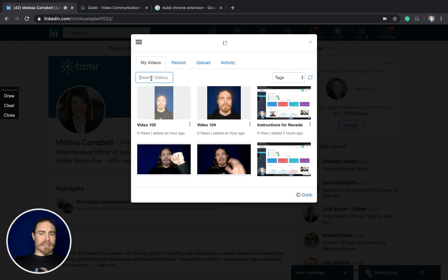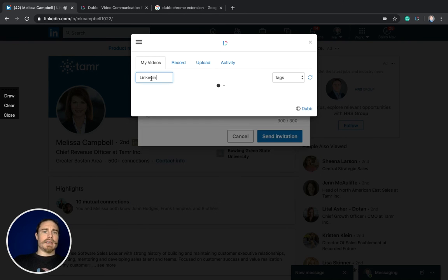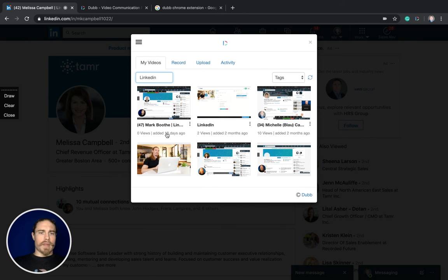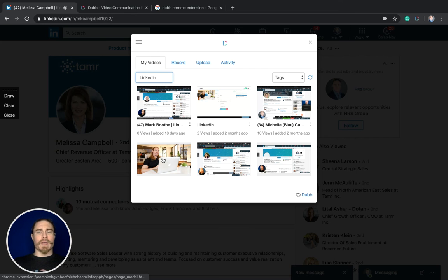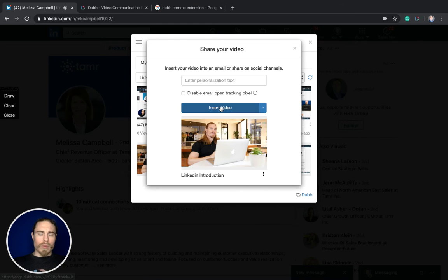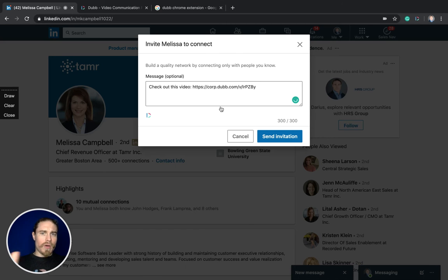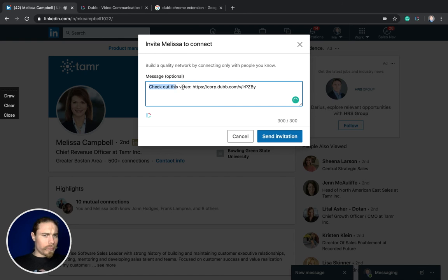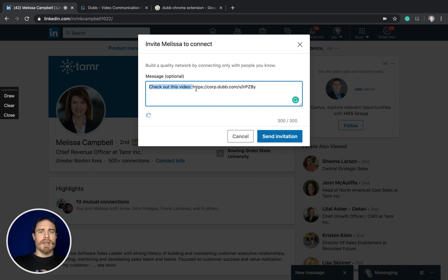That works the same exact way. Just give it a click, you have access to all your videos. I type in LinkedIn and then I would send that LinkedIn video through the connection request. Again, it won't show the thumbnail before you've sent it, so it's going to show up with that pretty populated message and the personalization text there.